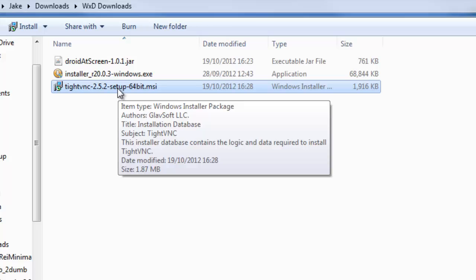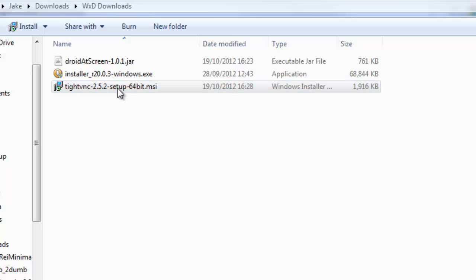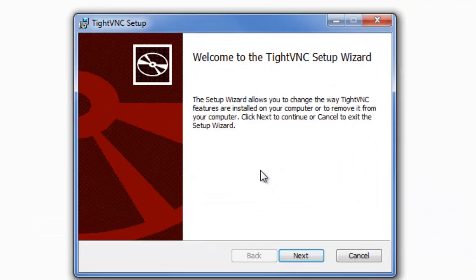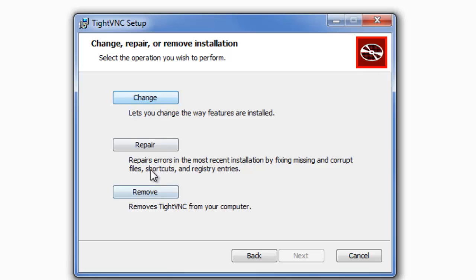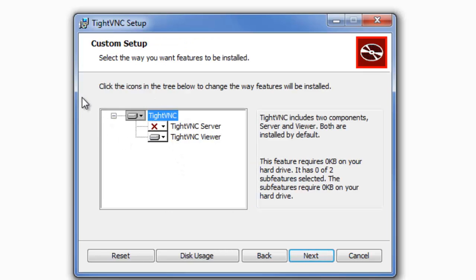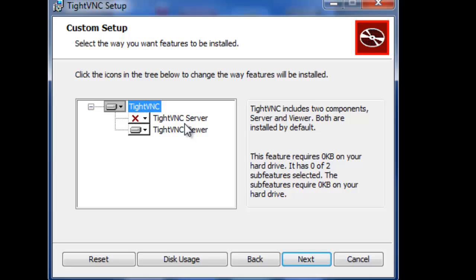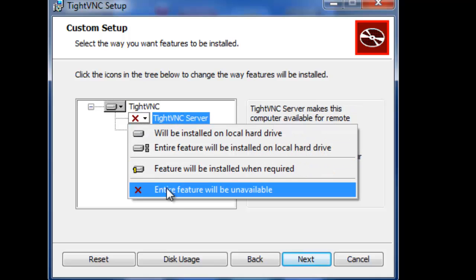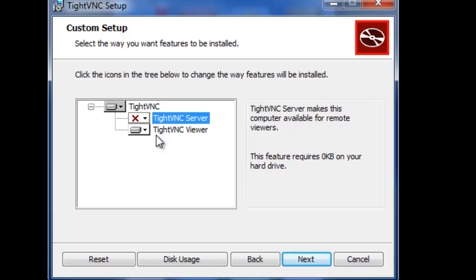I'm not going to show you how to run the installer, because it's not very difficult. But whatever you do, make sure you don't download the server. If you click on Custom Setup, it will come up with a menu showing TightVNC Viewer and TightVNC Server. The server is what you use if you want to connect to your computer using software like this instead of your iPod Touch. So make sure you deselect it — it makes the download quicker and means you don't get an unwanted icon.